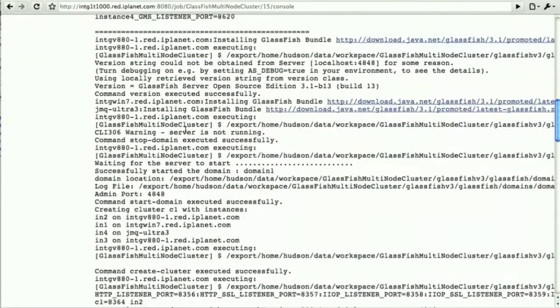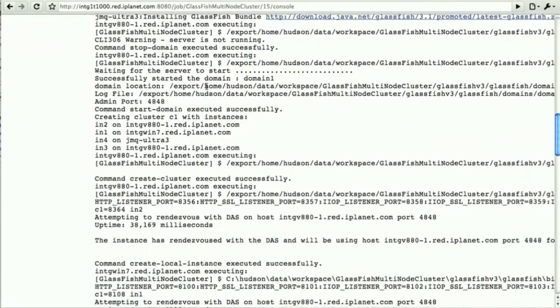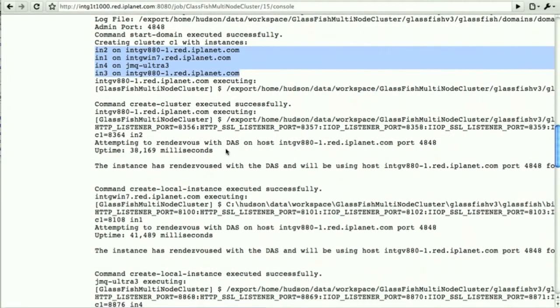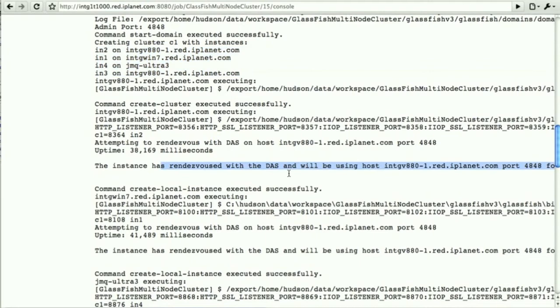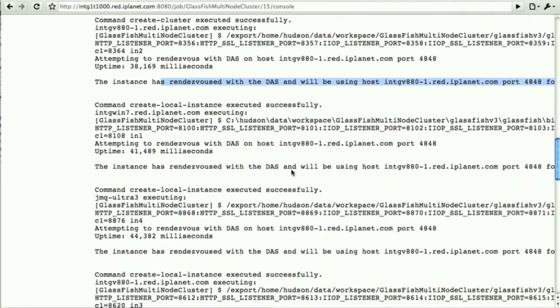It starts the same way and then instances are created as being part of the cluster. We have instances from one to four. When they do start, they rendezvous with the DAS.